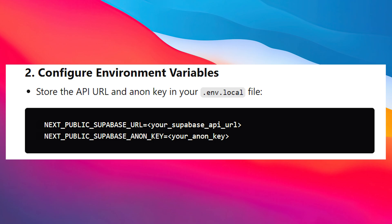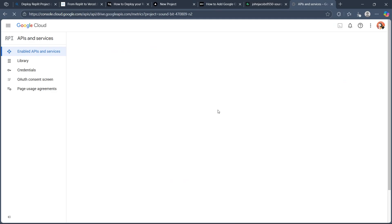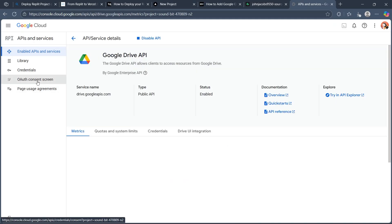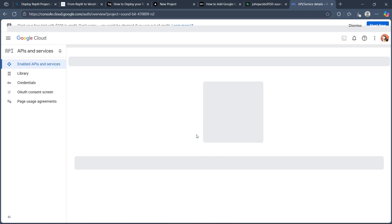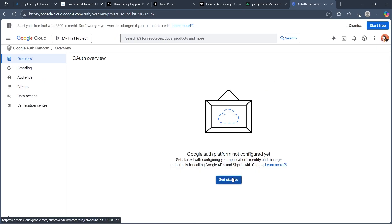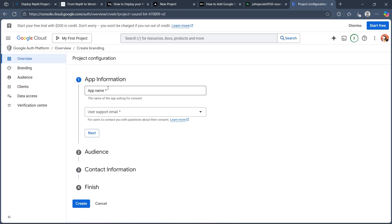Next, set up a Google Cloud project. Create a new project in your Google Cloud console by navigating to cloud.google.com and clicking on OAuth consent screen. Simply click on Get Started. Now choose the app info: enter your app name, your user support email, then click Next. Enter the audience, contact info, finish, and click Create.